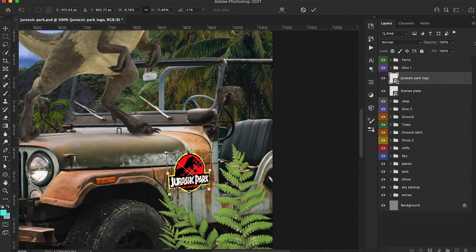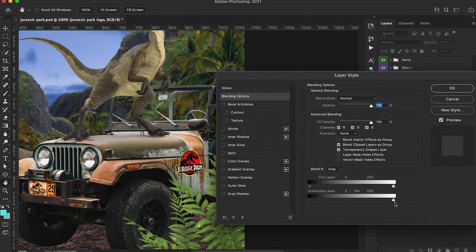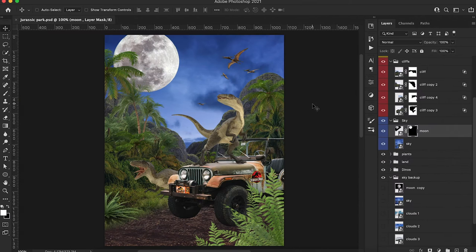It looks kind of fake right now, so we're going to adjust that. Something that's going to help us is Blend If. Let's bring in the darkest points from the layer beneath — which is the little crease of the Jeep — as well as some of the highlights. This is going to blend these two images together and make it look a bit more realistic.